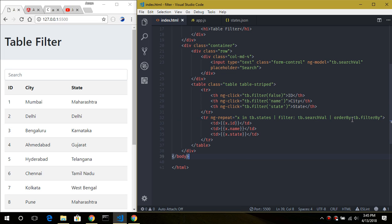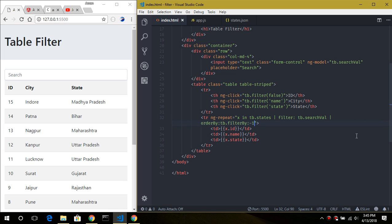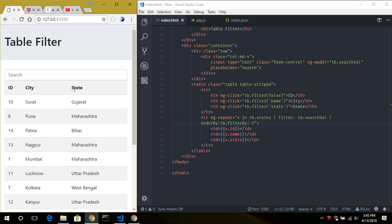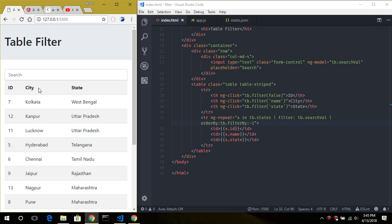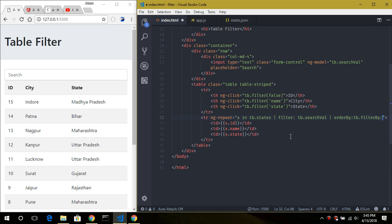The orderBy filter sorts in ascending order by default. If you want descending order you can prepend a minus sign, which sorts the field in descending order — as you can see for city or state. We then remove the minus sign to go back to the default.